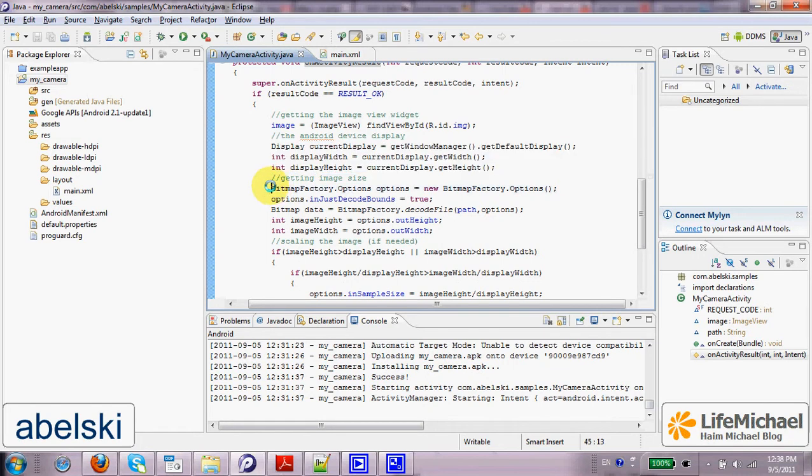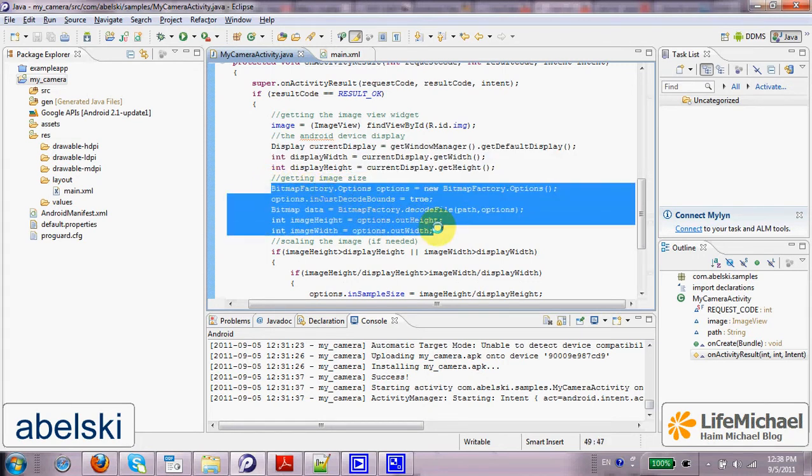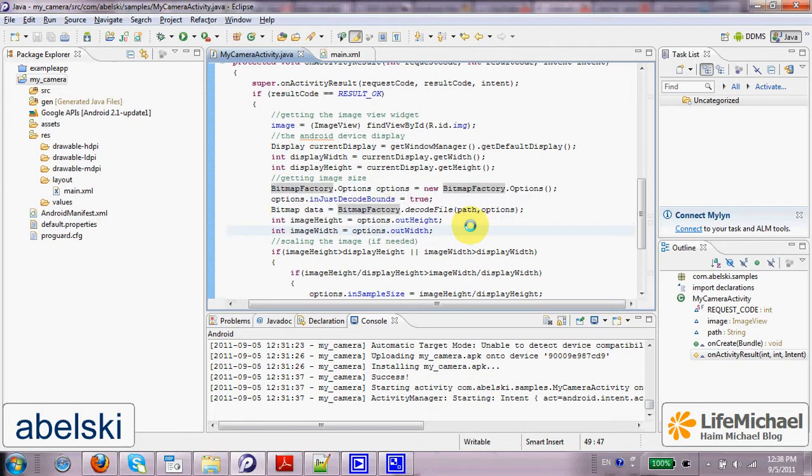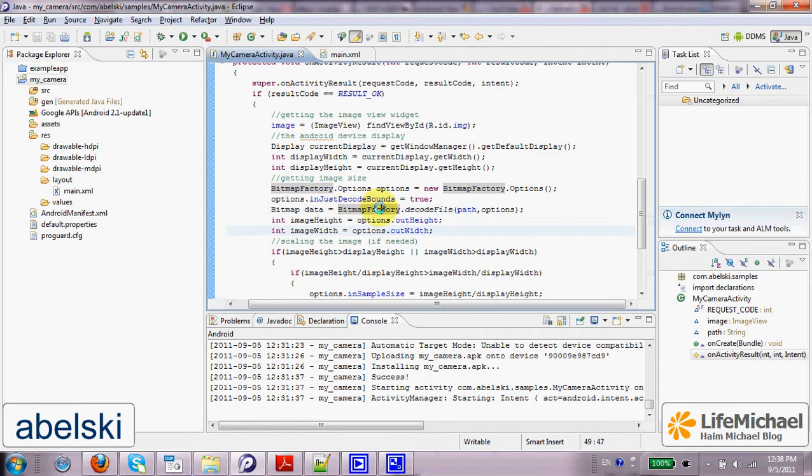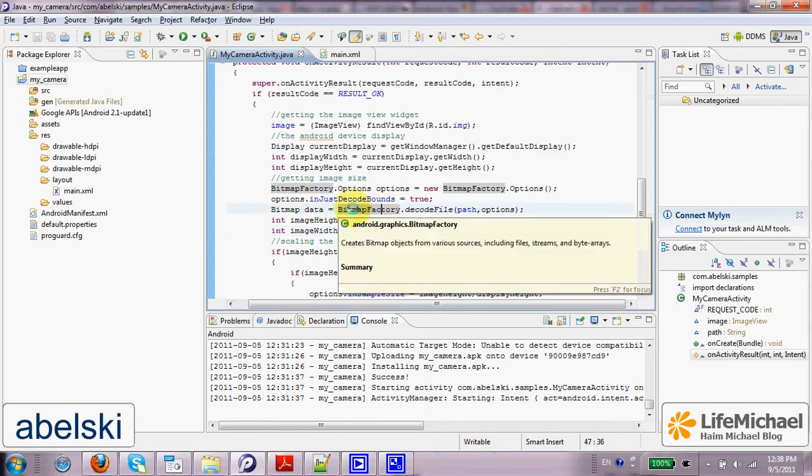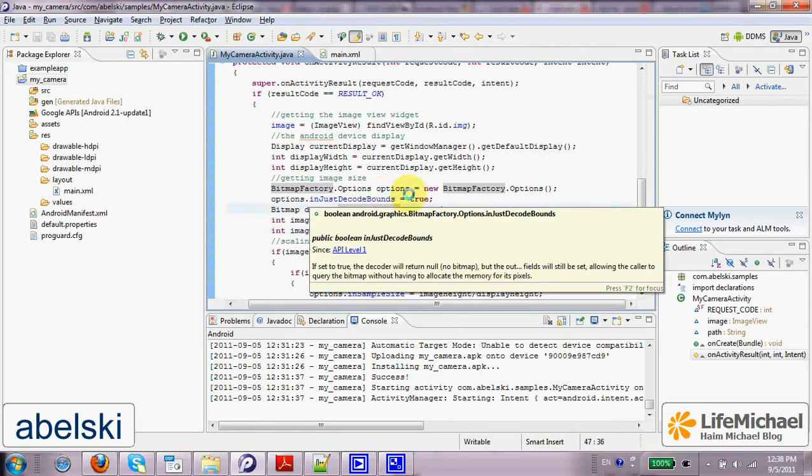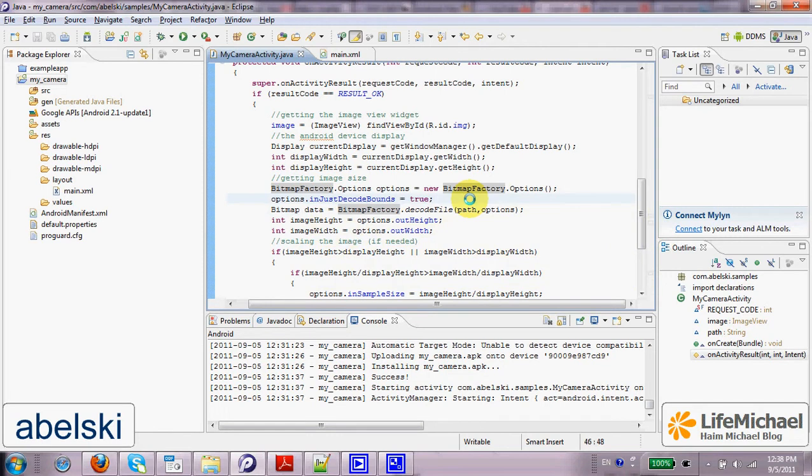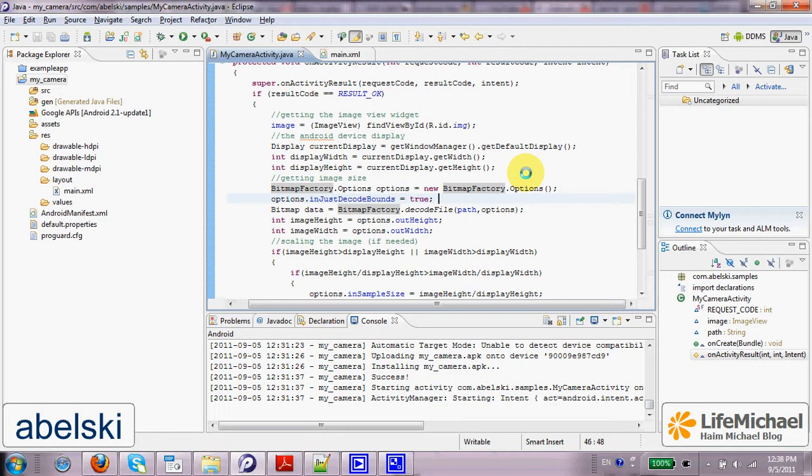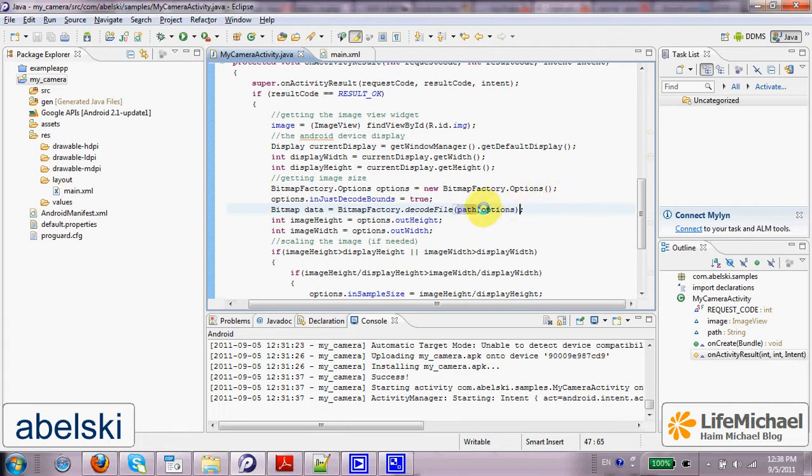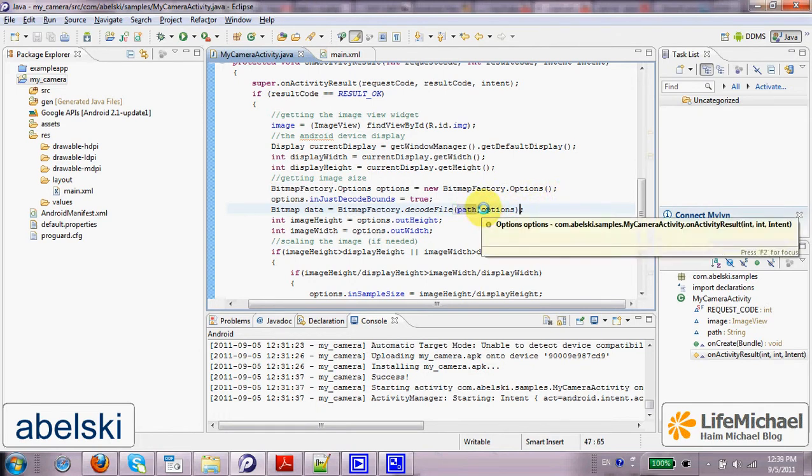And then here in this code, we get the width and the height of the image itself. When using the BitmapFactory.Options object, we can actually avoid fetching the data itself, something that costs resources on the Android platform. Calling the decodeFile function that was defined within the BitmapFactory, passing over the path to the file we want to get its data, together with a BitmapFactory.Options object.